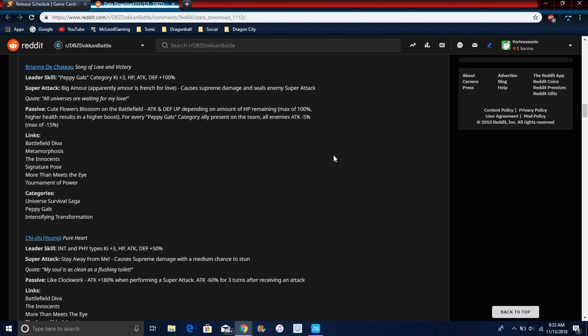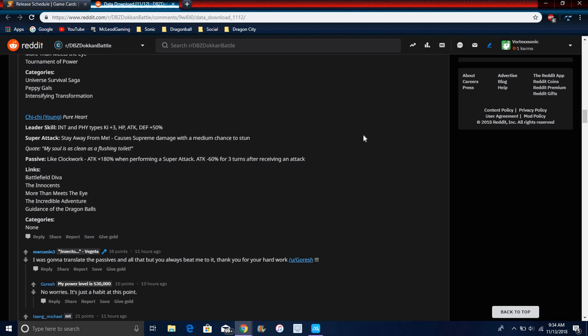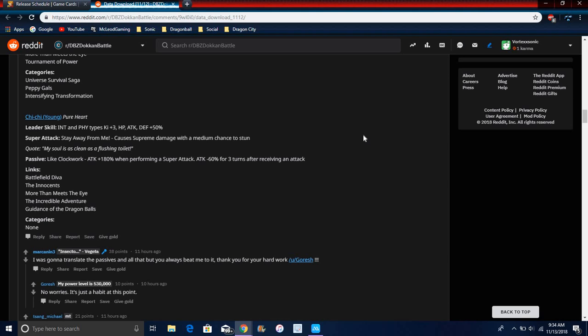Her links are Battlefield Diva, Metamorphosis, Innocent, Signature Pose, More Than Meets the Eye, Terminal Power. Her categories are Universal Survival Saga, Peppy Gals, and Transformation category. Not bad. For Young Chi-Chi, attack defense, 50% for everything up for Physical types. Supreme damage with medium stun. I like Rhymestyle really making a reference, because if you got to see it, he did a video on Turn 1 Frieza, like freaking clockwork, and Shaggy came in and just destroyed.